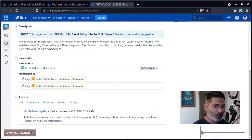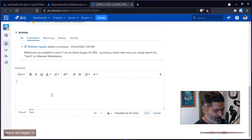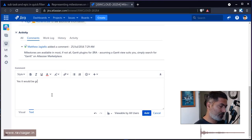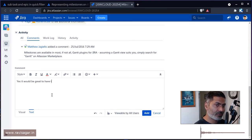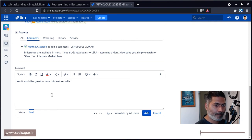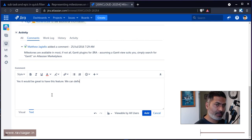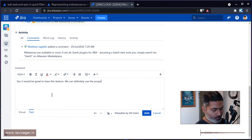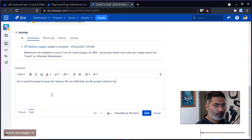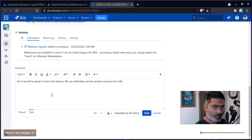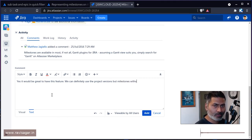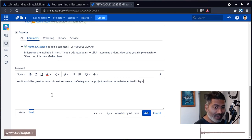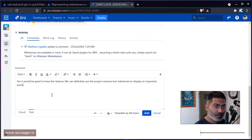And I can also add a comment. Yes, it would be great to have this feature. We can definitely use the project versions, but without milestones to display an important event.